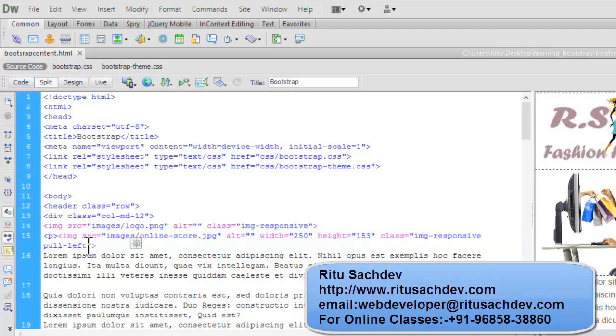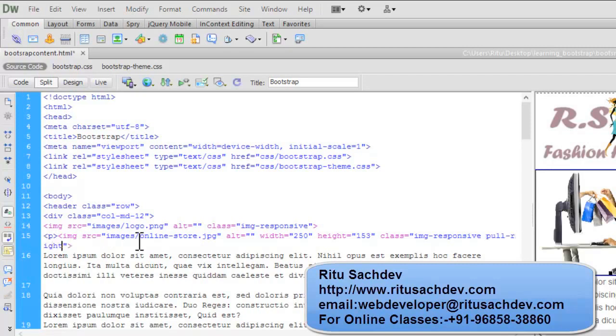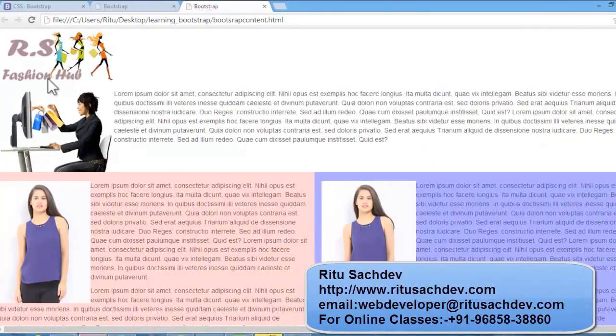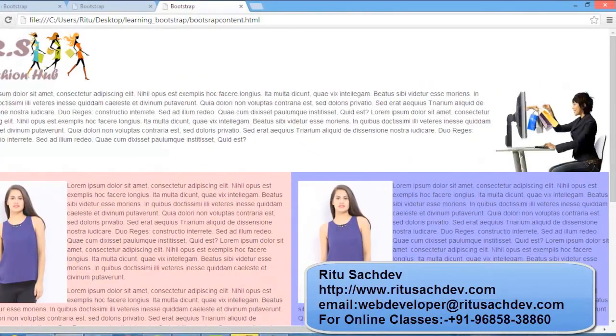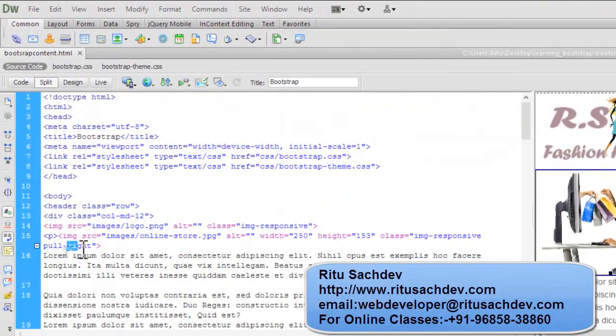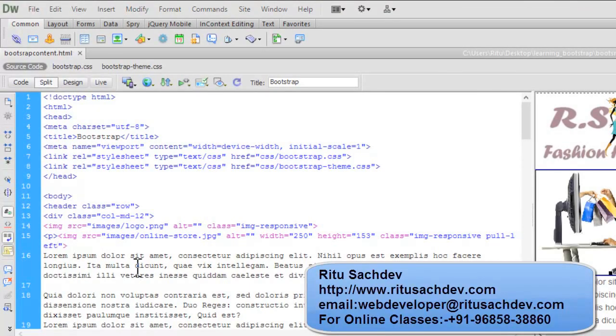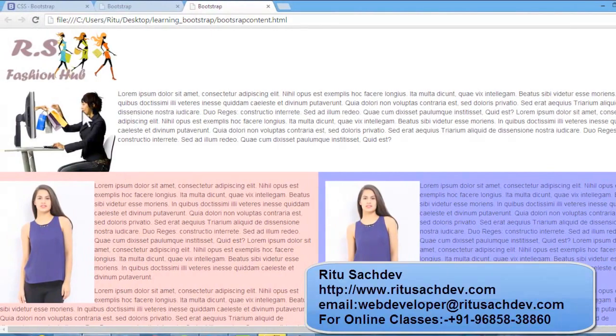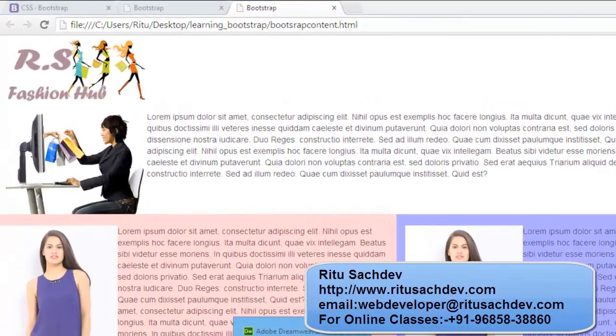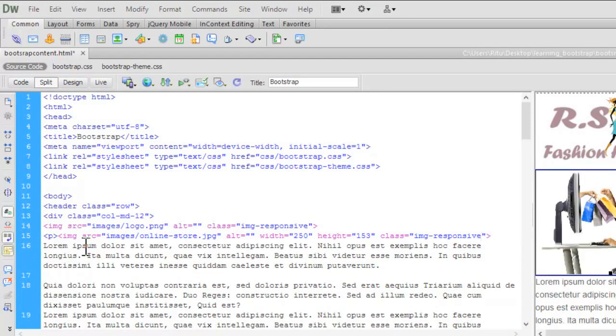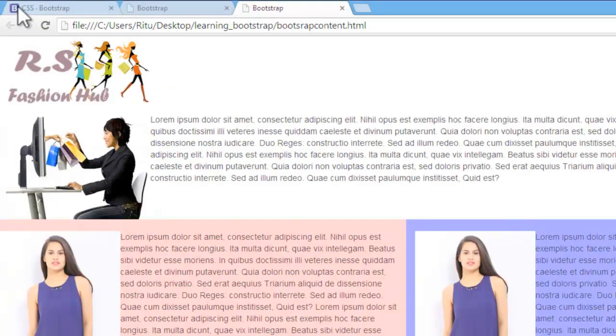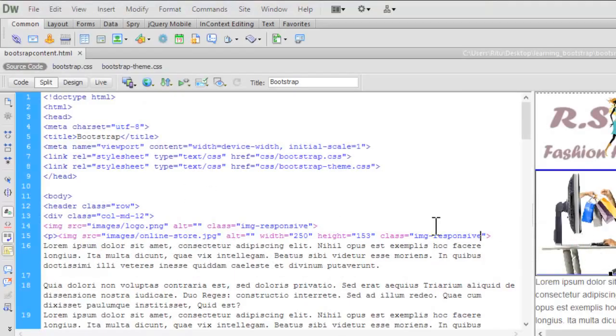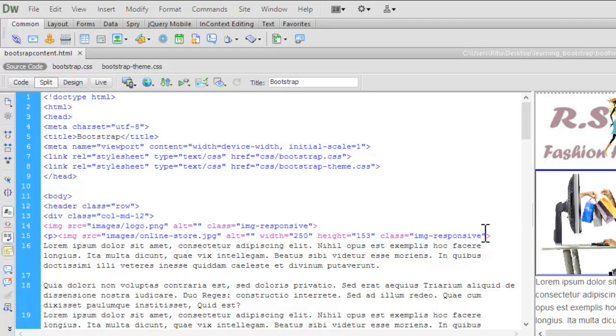You can see I have given a class pull left to it. In my last tutorial, if I will make it like pull right, let's save, let's refresh. See the image is now on the right side. When I will make it like pull left, it is on the left side. See one more thing guys. Notice if I am not having this pull left class, this will make my text to shift down. Let me show you. See. So better to mention pull left or pull right along with this type of media image.